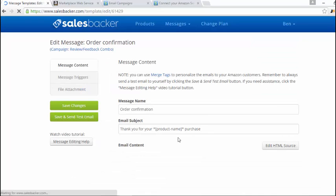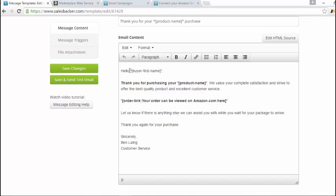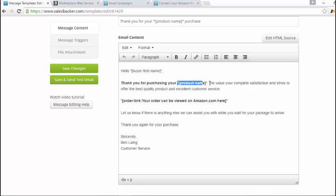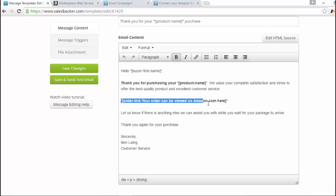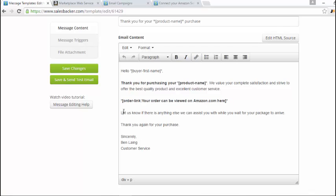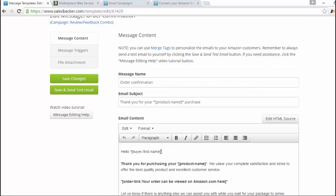This is the order confirmation. As you can see, this is just code that makes sure that it uses the customer's name. It says hello then their name. Thank you for purchasing. Then it has your product name with this code here. It will just say the product name. We value your complete satisfaction and strive to offer the best quality product and excellent customer service. Then it's got some code here to show where their order can be viewed. And then it says let us know if there's anything else we can assist you with while you wait for your package to arrive. Thank you again for your purchase, sincerely. And then it has your name, customer service, and you can even put your company name below that if you wanted to edit that.